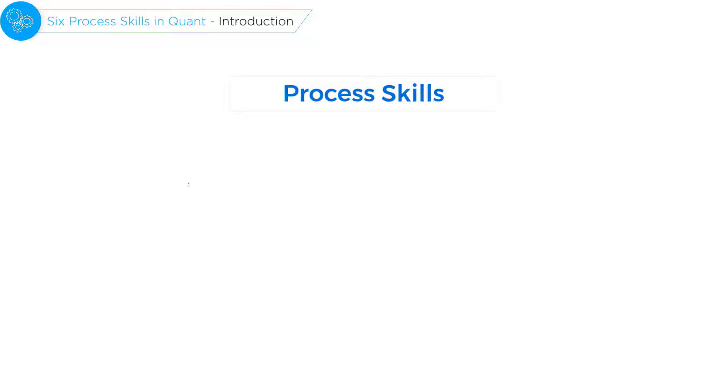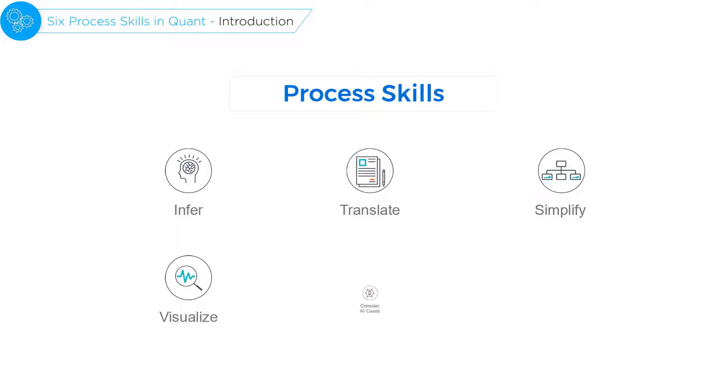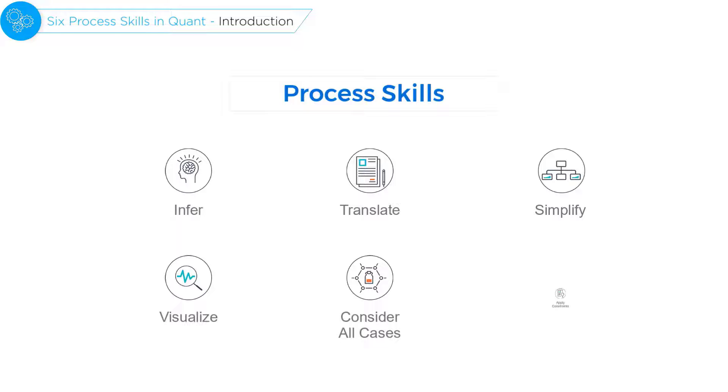These are skills to infer, translate, simplify, visualize, consider all cases, and apply constraints.